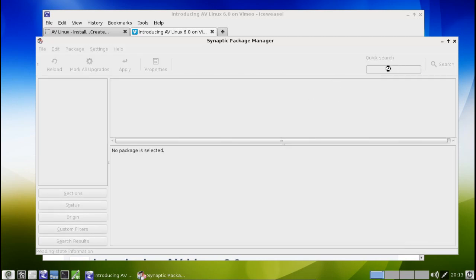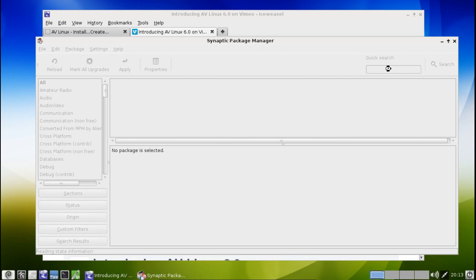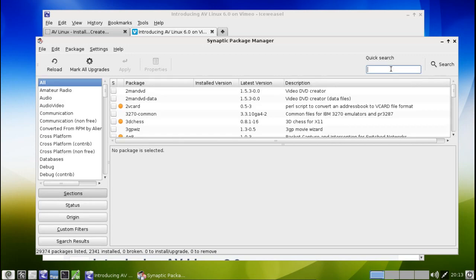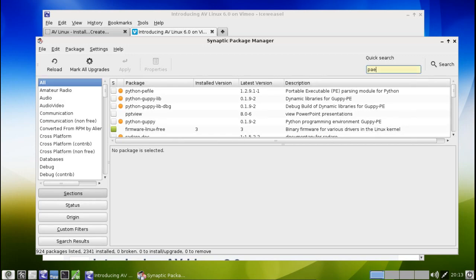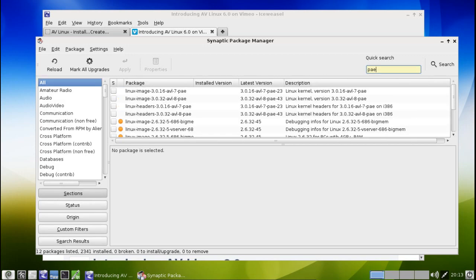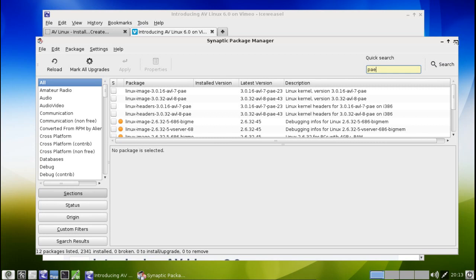Well, interestingly enough, if we open up the Synaptic Package Manager here, you will see that by doing a simple quick search for PAE, there are some PAE kernels available to you. By installing these kernels, you will be able to make use of that extra memory that you have installed on your systems. So that is a nice touch that he has available to you.